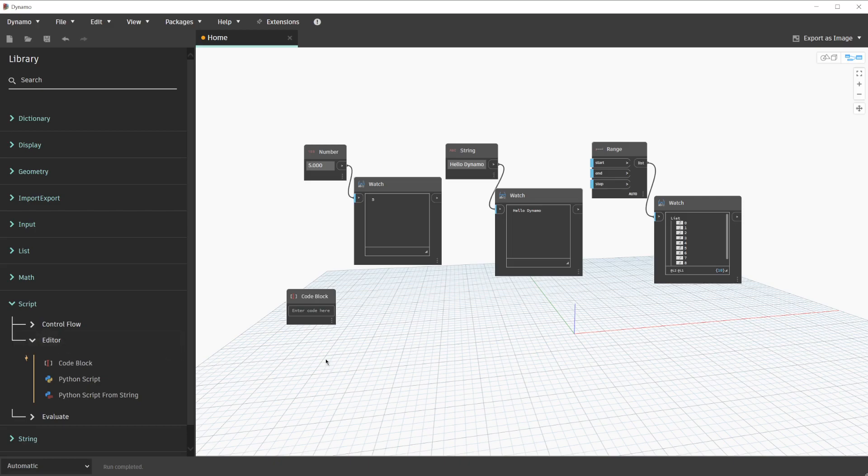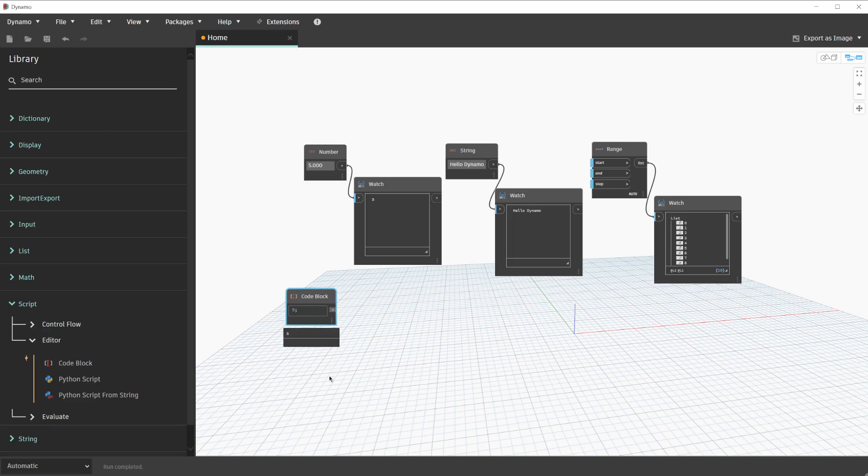For our first code block, we're going to replace the number node. Within the code block, we'll simply click and enter the number 5. With this fulfilled, we are able to preview the output and we can see that the number is 5. Let's create another code block.